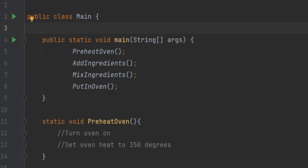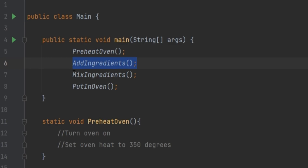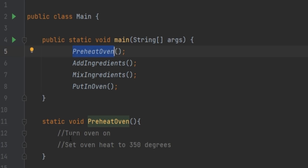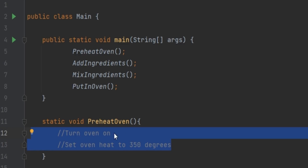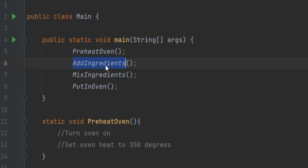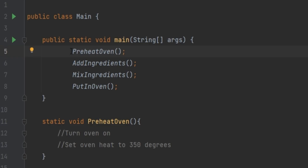You really don't want a lot of your business logic in main, and I see it a lot even at the professional level. You've got to break your methods down. For example, say we're trying to bake a cake — your main method should look something like this: preheat the oven, add the ingredients, mix ingredients, put it in the oven. Then if you jump into the preheat oven method, you'd say: turn the oven on, set oven heat to 350 degrees, etc. Imagine if all that code lived in main — it gets messy fast, hard to read and maintain. Having main just call different methods and letting those methods do the heavy lifting is definitely best practice.